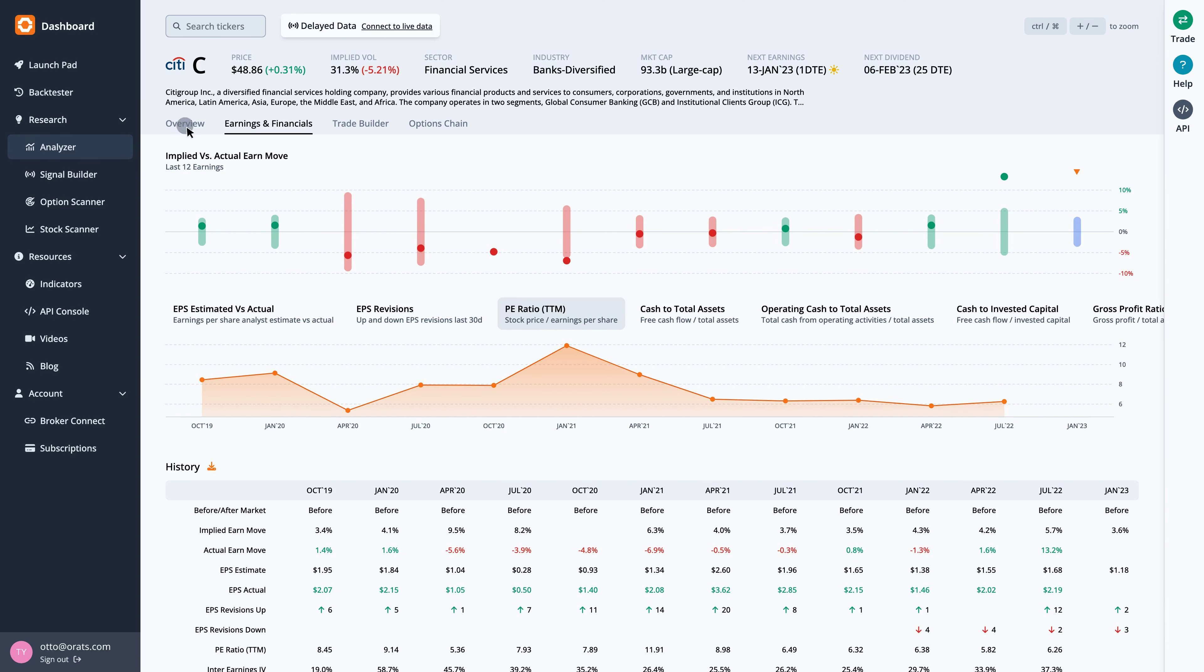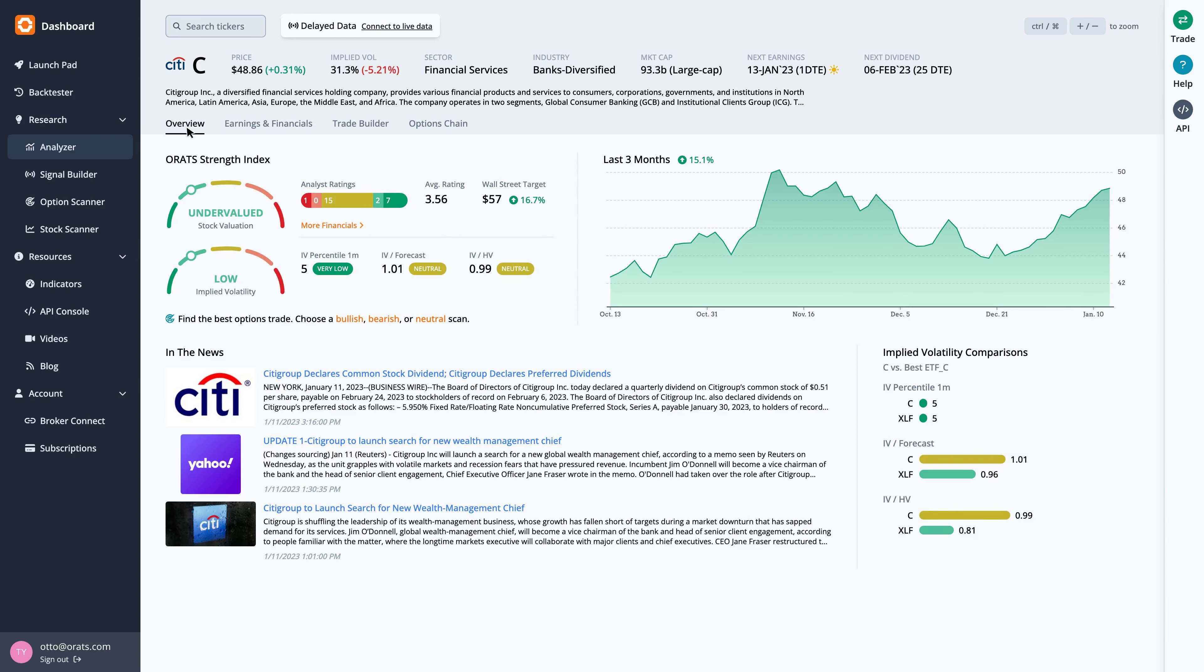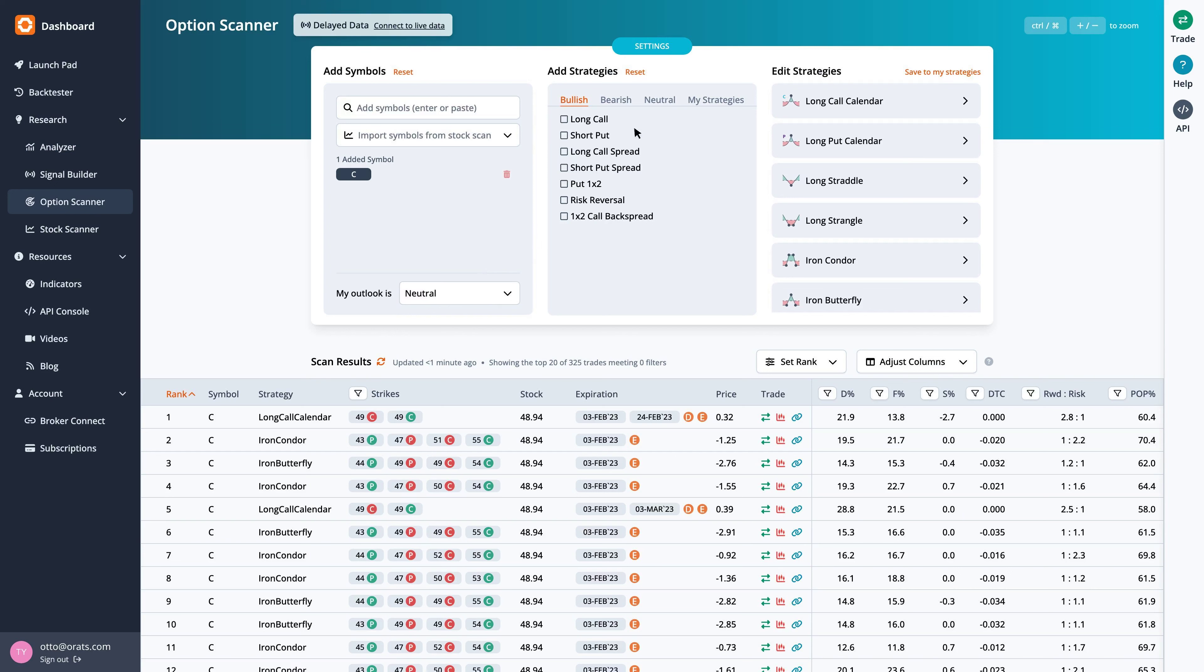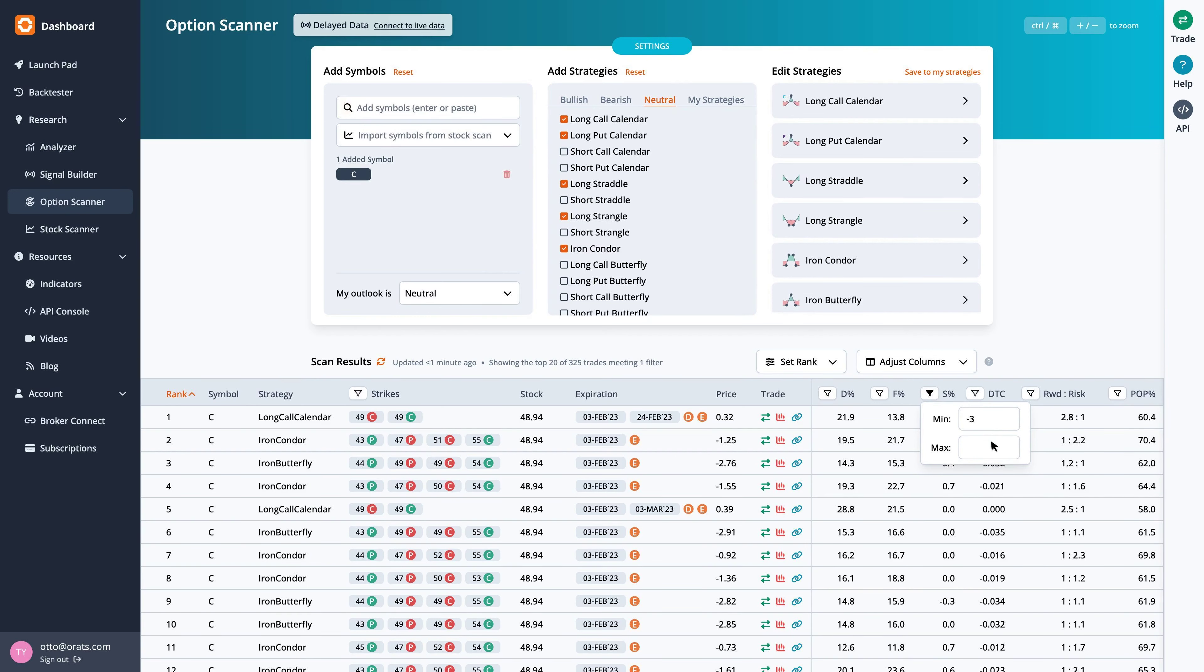Returning to the overview tab, we can quickly run a scan to find the best option trades. Since earnings are right around the corner, we scan for neutral strategies, then filter the scan results by S%, or smoothed edge, by setting it between negative and positive 3%. This helps narrow the results to trades that are fairly priced.